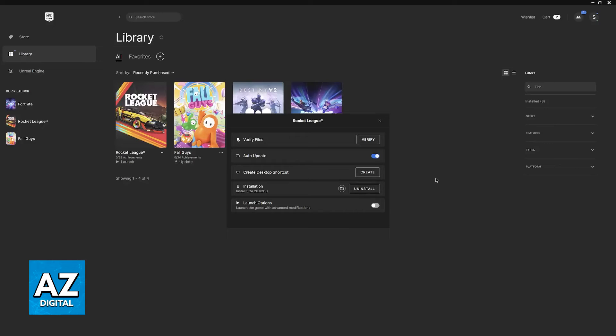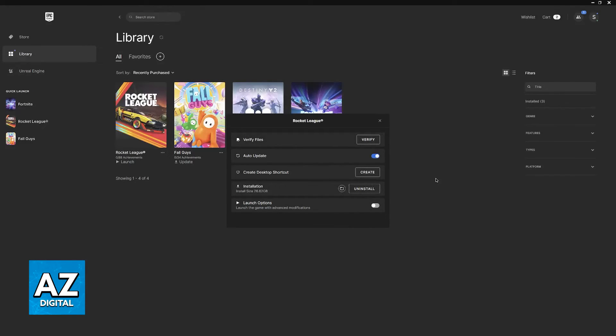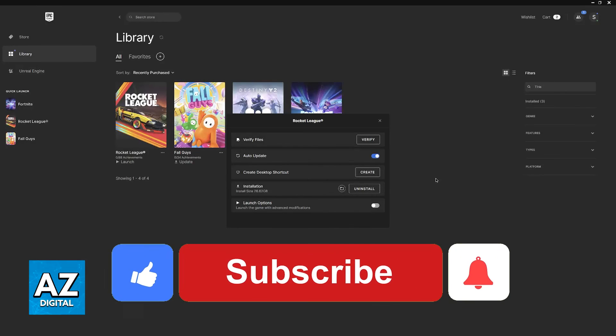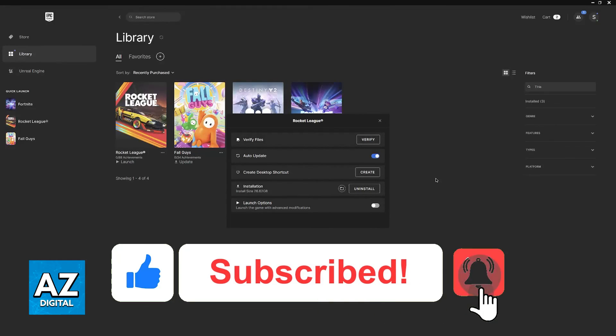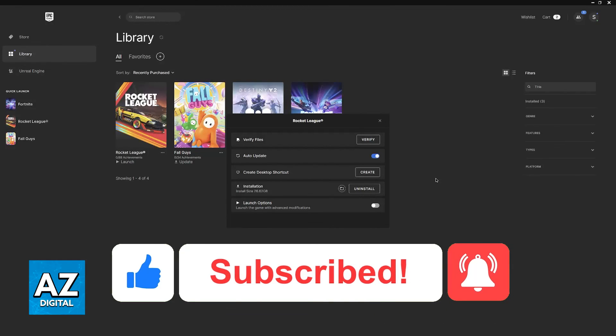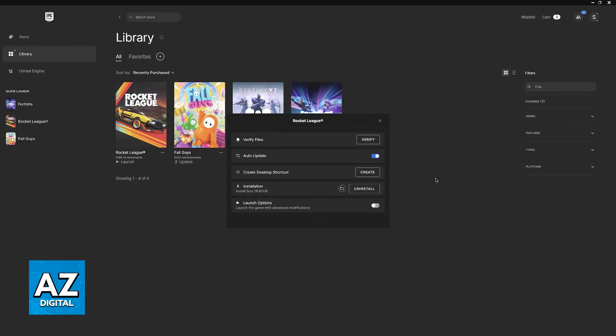If it still doesn't work then a fresh install is in order. I hope I was able to help you on how to fix Rocket League not launching on the Epic Launcher. If this video helped you please be sure to leave a like and subscribe for more very easy tips. Thank you for watching.